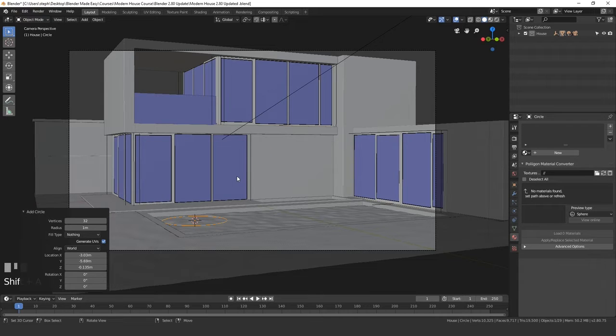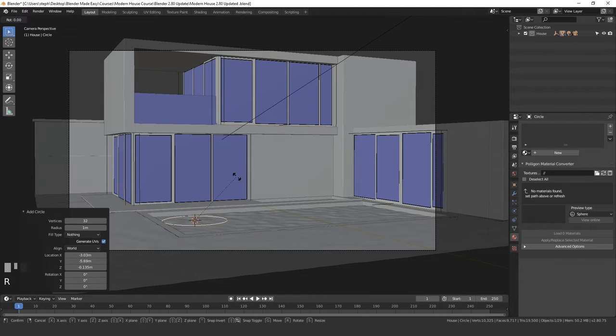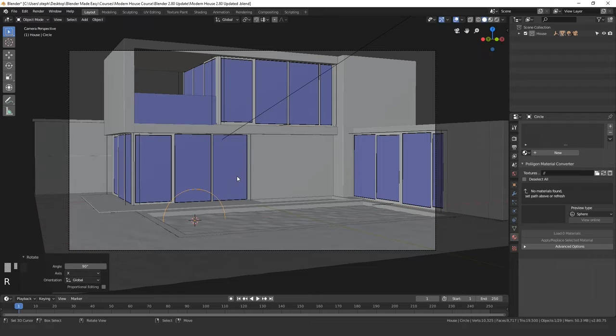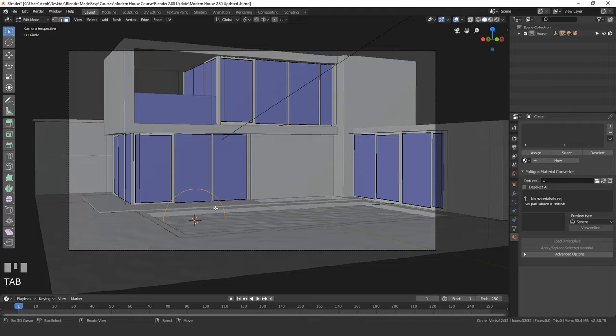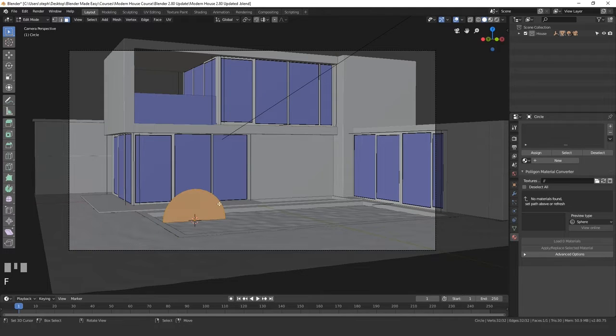Rotate this circle 90 degrees. Press R, X, 90, and then Enter. Then go into edit mode by pressing Tab and fill in a face. Press the F key to fill in a face just like that.